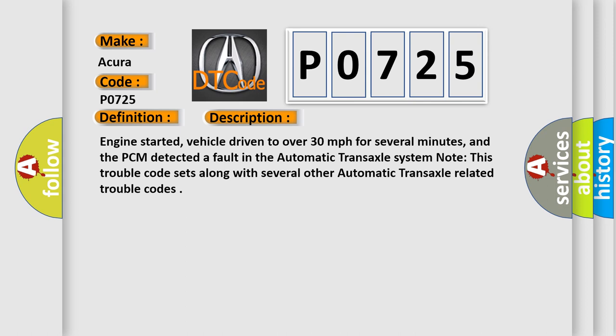The basic definition is Automatic Transaxle System Malfunction. And now this is a short description of this DTC code. Engine started, vehicle driven to over 30 miles per hour for several minutes, and the PCM detected a fault in the Automatic Transaxle System. Note this trouble code sets along with several other Automatic Transaxle related trouble codes.